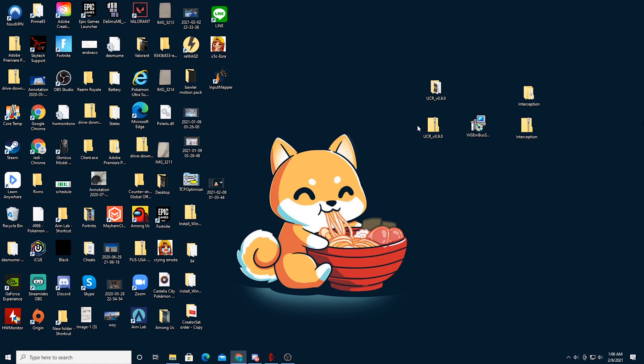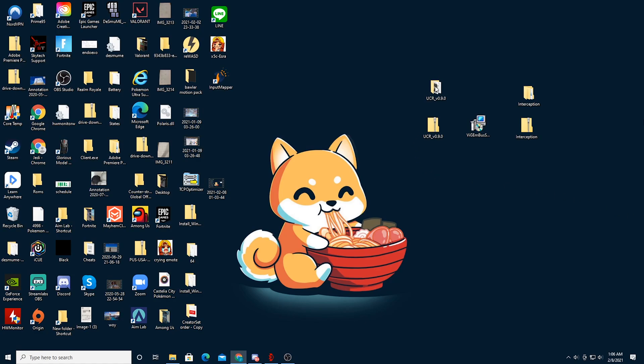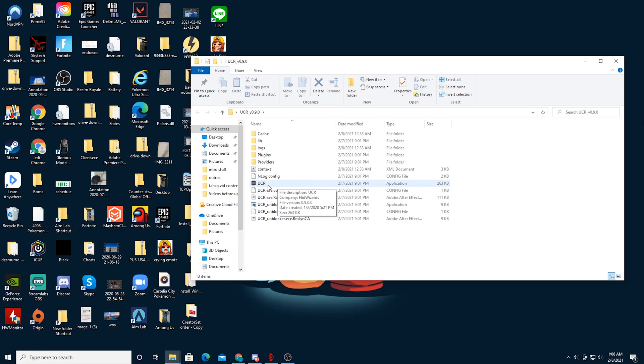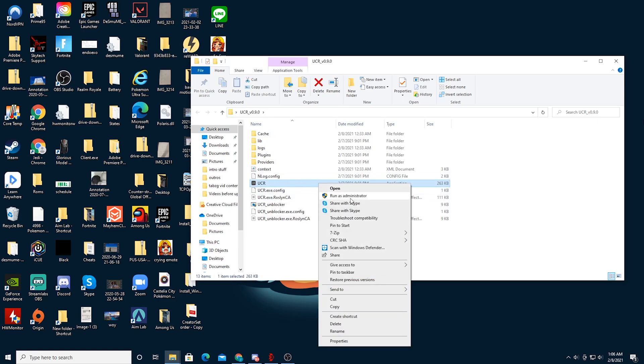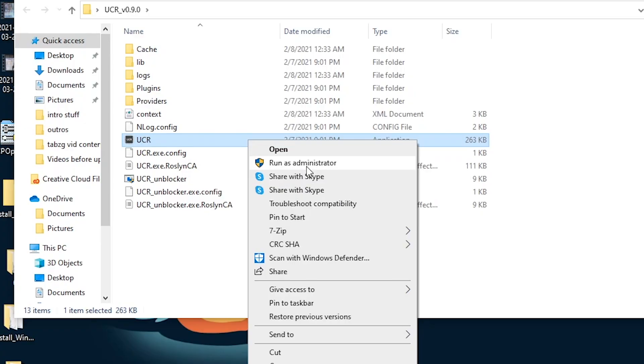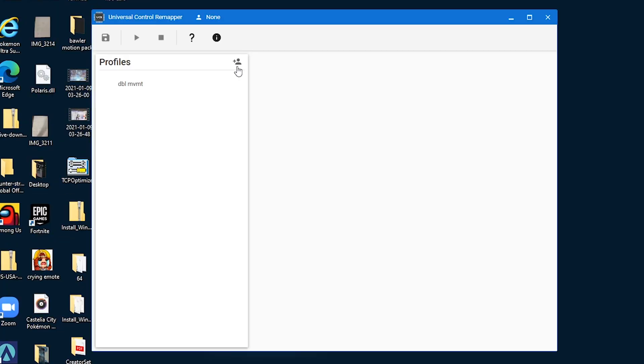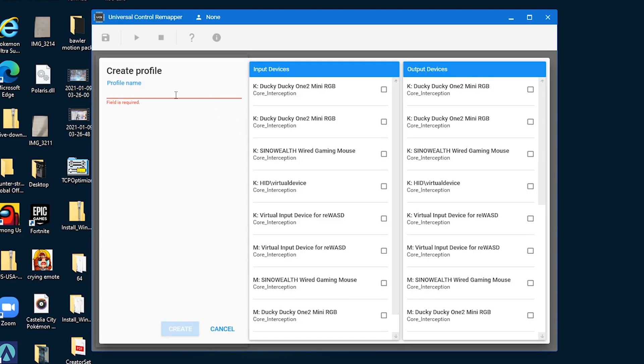So next you want to go to the UCR folder, double-click on that, and then find the UCR application, which should be easy to find as it will be the only one with a dark colored logo. You just want to right-click this and choose run as administrator. Now you should have a window that looks like this pulled up, so you just want to press the add profile button and name your thing whatever you want.